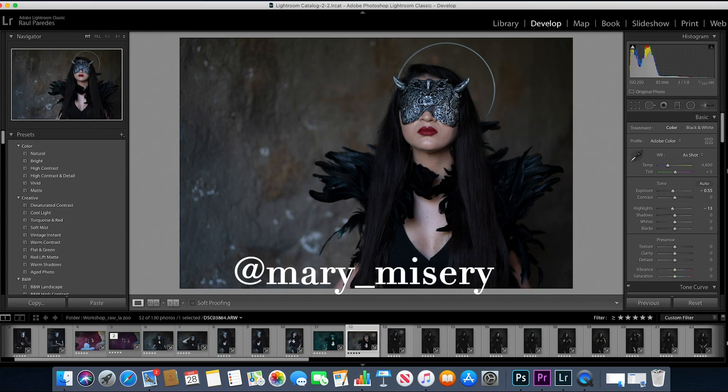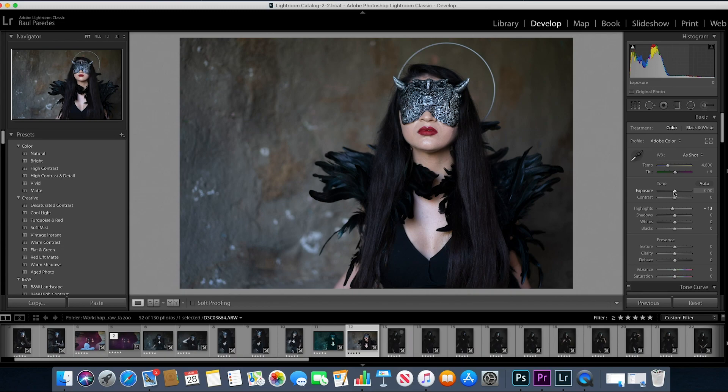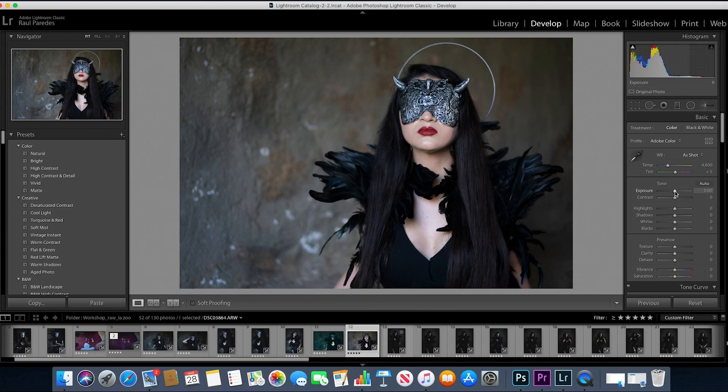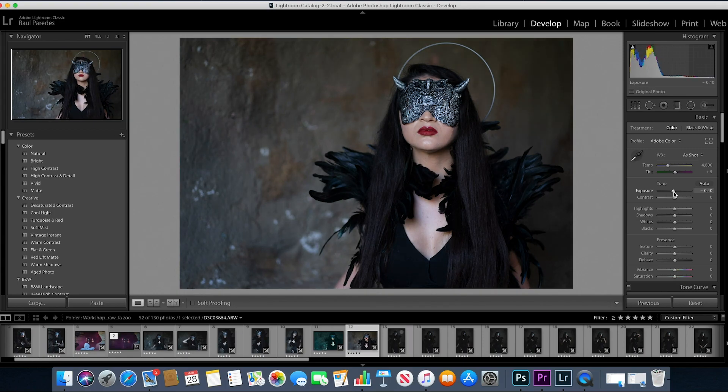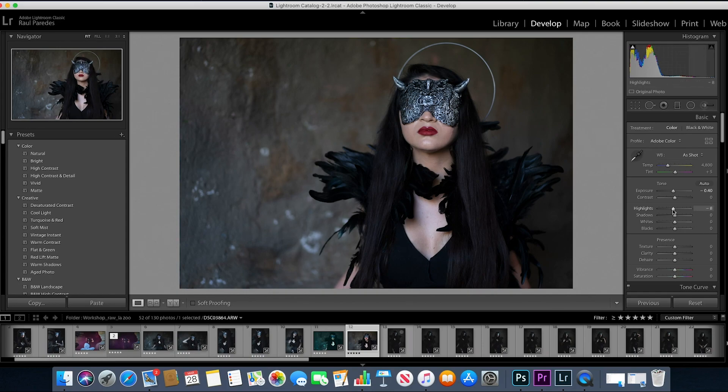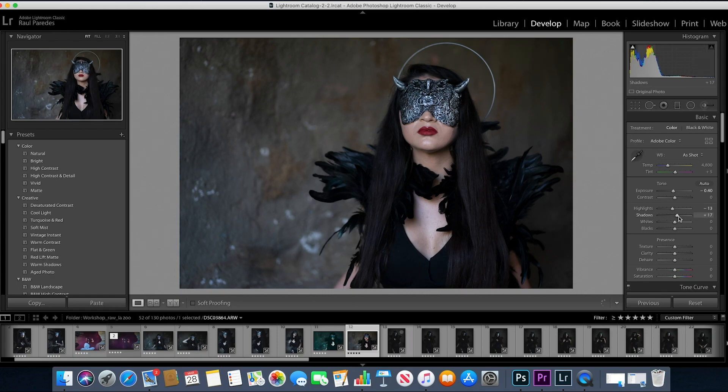So what I usually like to do is bring down the exposure a little bit. So let's start all over here. Okay, so this is all reset. Let me bring down the exposure just a little bit here, about right there, bring down the highlights just a little bit, not too much.